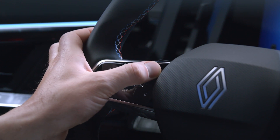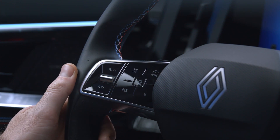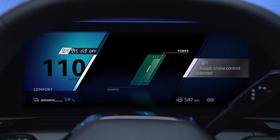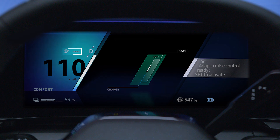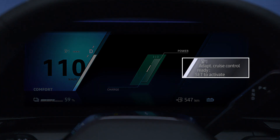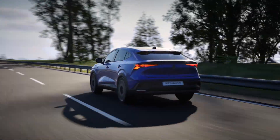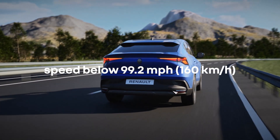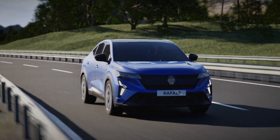Press this switch as many times as necessary to select the Stop and Go Adaptive Cruise Control function. This indicator light comes on along with dashes to indicate that the system is ready to store a cruise speed, and the message 'Adaptive Cruise Control set to activate' appears on the instrument panel. You can use the Stop and Go Adaptive Cruise Control between 0 and 92.2 miles per hour or 0 and 160 kilometers per hour.